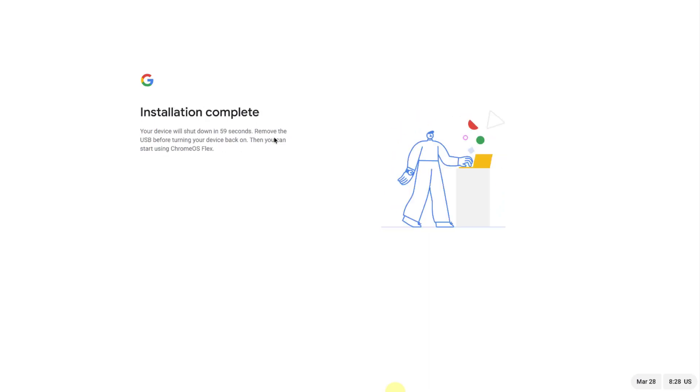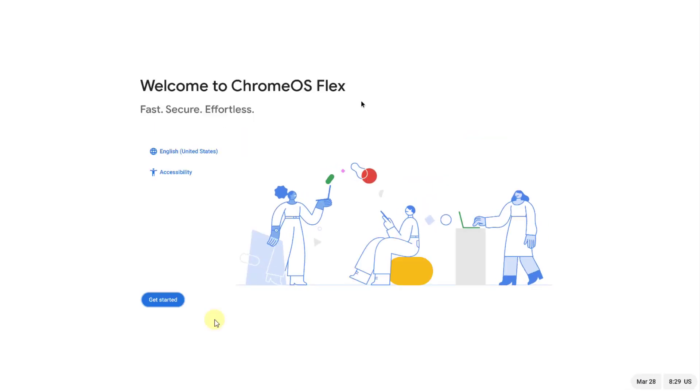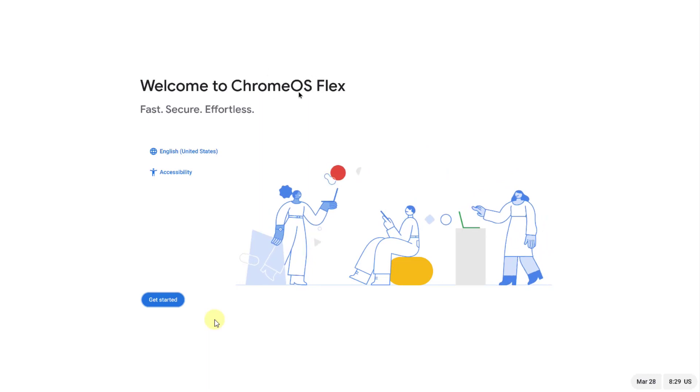It says installation is complete and this device is going to shut down. I have to remove the USB before booting back the computer. The computer is going to shut down and I have to remove the USB before turning the computer back on.